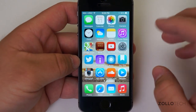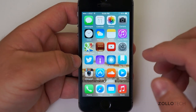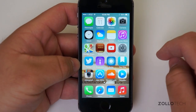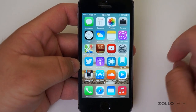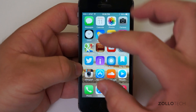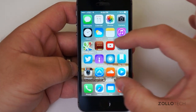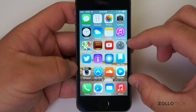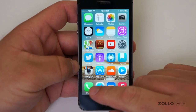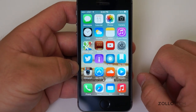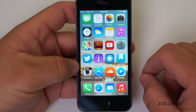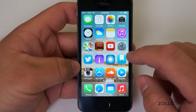The most used apps on here for me are probably YouTube, Google Maps, Remote, SoundCloud, Instagram, and Twitter — pretty much everything from the bottom three rows down, and then the other stuff randomly.